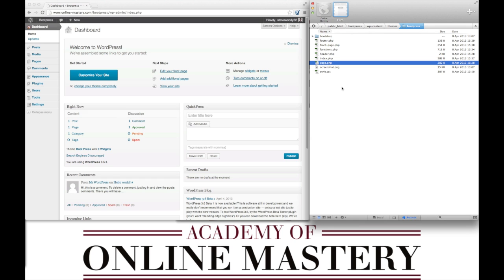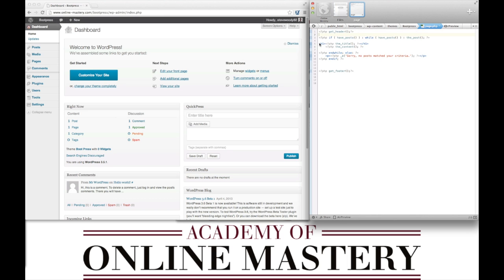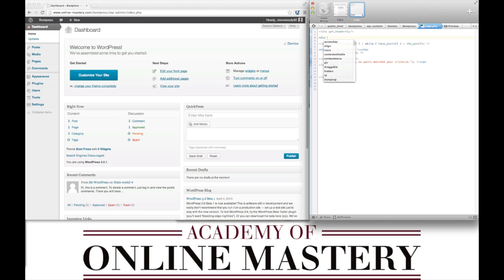So what we're going to do is create a page.php, which is the template for pages, and we're going to add some of the Twitter Bootstrap markup to this page. The first thing we need to do is after the header open up a new div. We'll give this a class of span8. Twitter Bootstrap works on a 12-column grid, so we're going to use eight columns for the initial content and then four columns for the sidebar.